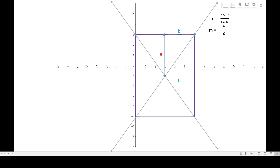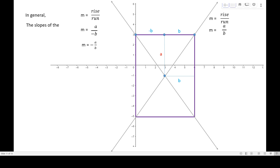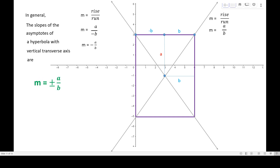For the other asymptote, if we consider the center and the other point on the line, the rising is still A, but the running is negative B — negative because we are running left, while positive B is running right. So the slope of the second asymptote is A over negative B, or M equals negative A over B. In general, the slopes of the asymptotes of a hyperbola with a vertical transverse axis are positive and negative A over B.